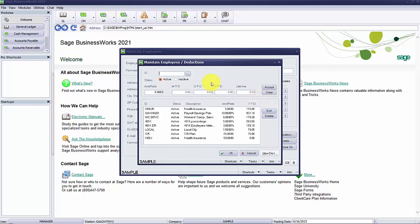You can also inactivate a deduction for a specific period. An example of a deduction you may need to suspend may be on a bonus check when the employee has requested to not have any retirement or pension plan deducted from their bonus check.